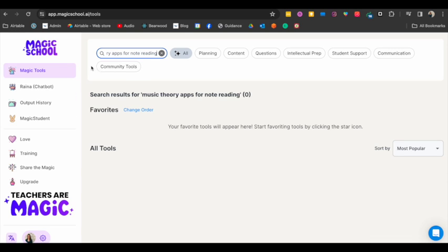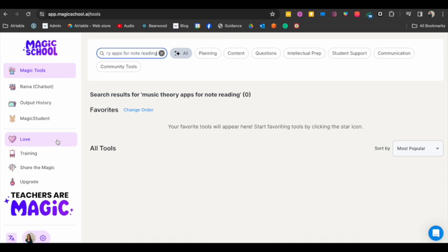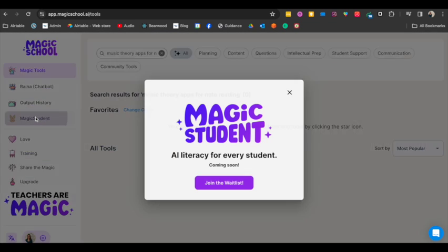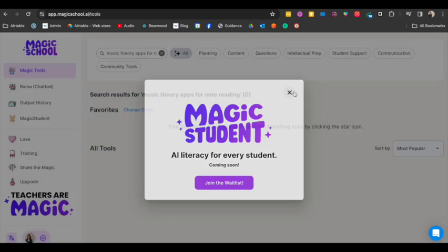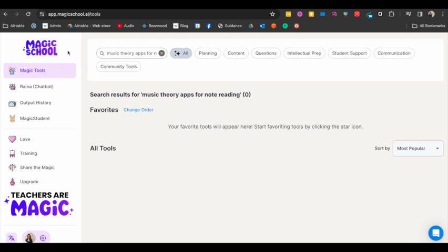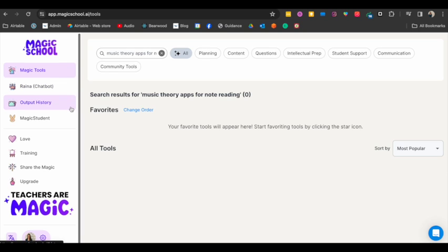All right, so that gives you an idea of what you can do with Magic School AI, and I'm sure it's just going to keep getting better and better, right? Magic Student right here is something that will be coming that students will be able to use AI, which is a whole other can of worms, right? But the magic teacher part of it is just really, it could be such a time saver. All right, so I hope that was helpful as you consider how to use AI as an elementary music teacher.